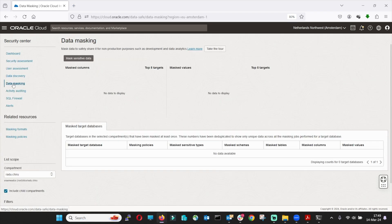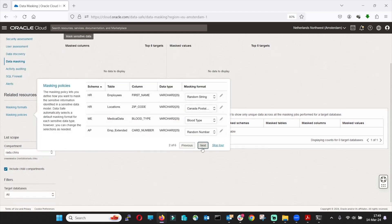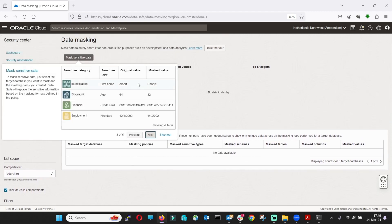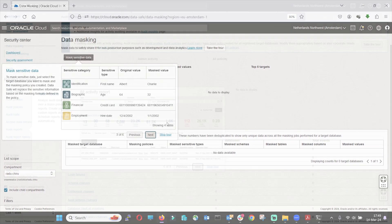Mask your data with already existing masking templates or create your own templates. Create a policy and your data will look like that.